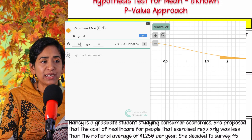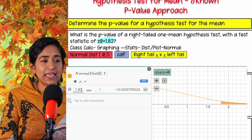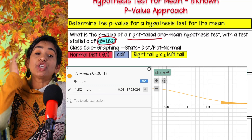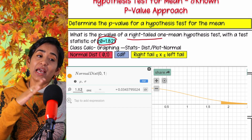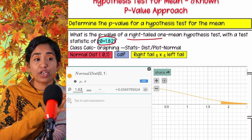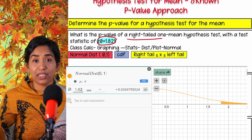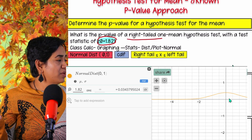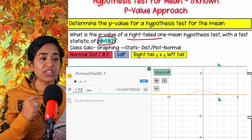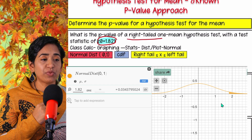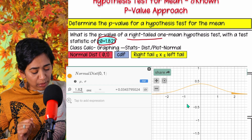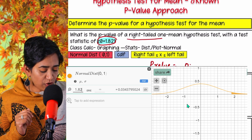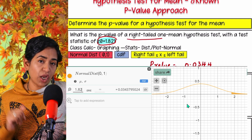Rounding to four decimal places, I can see my z-value and that it's a right-tailed test. If you interchange left and right, take a look at your graph - if it's a right-tail, your area should be on the right-hand side; if it's a left-tail, your area should be on the left-hand side. The p-value here is 0.0344, rounded to four decimal places.